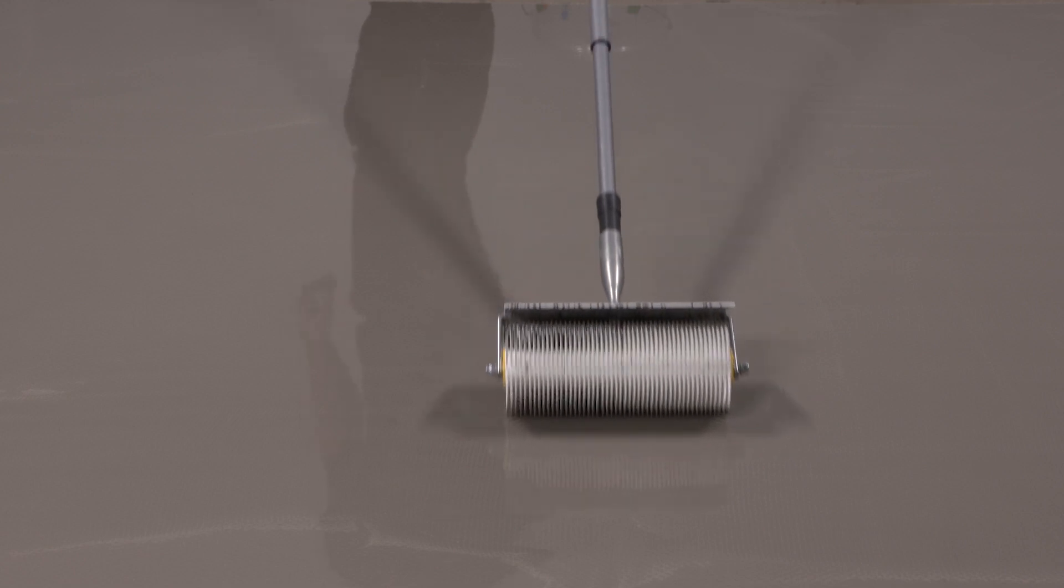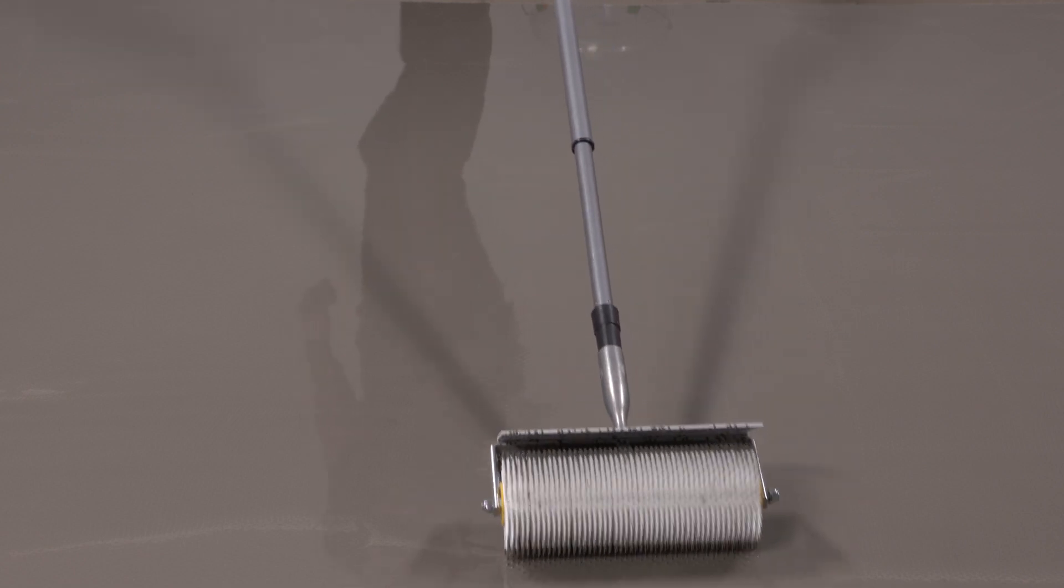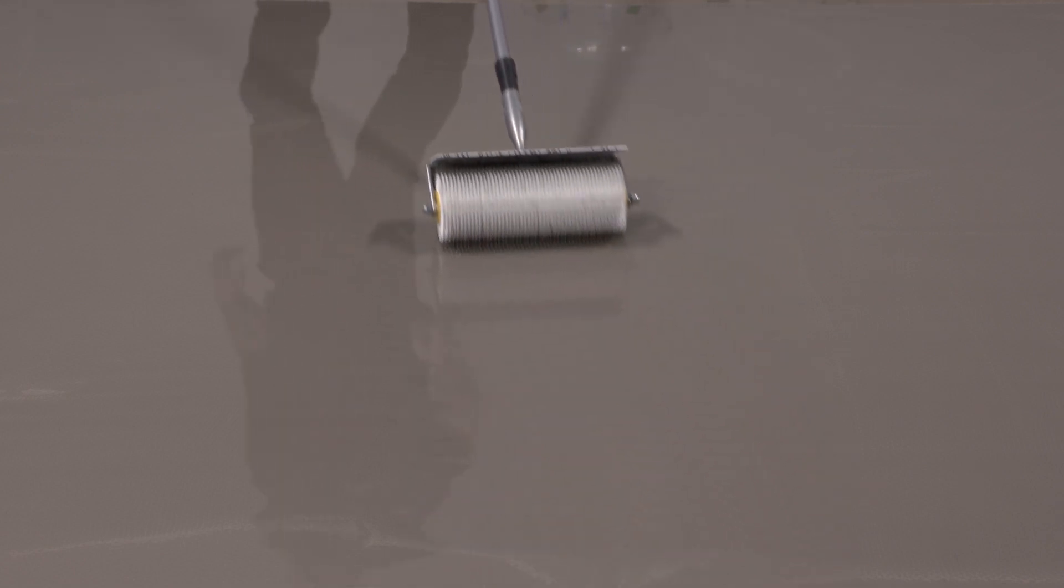Using a spike roller will assist further and will take any trapped air out, thus reducing the possibility of pinholing.